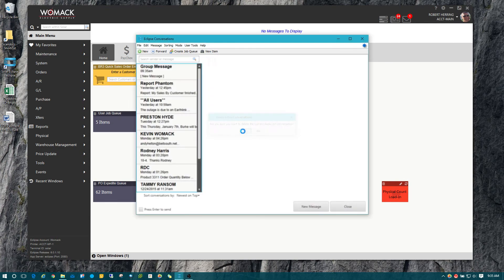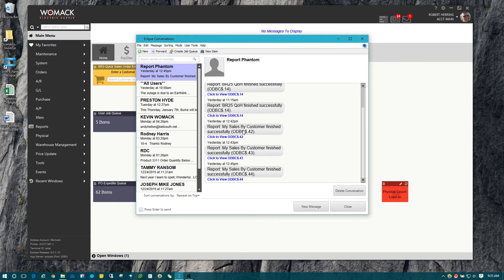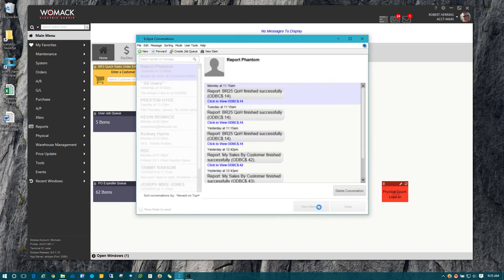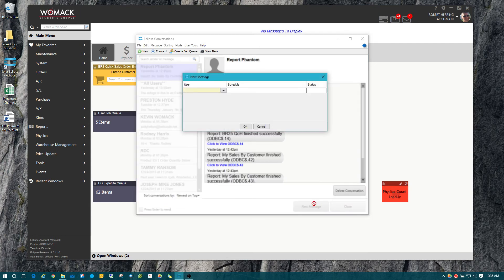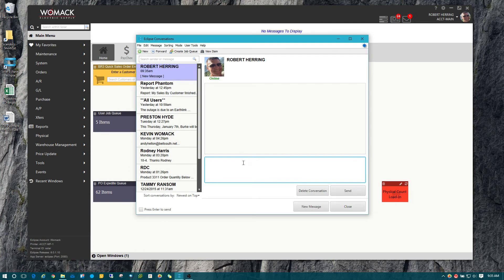Now, last but not least, I'm going to send myself a message real quick. And I'm going to show you how within this new message system, if somebody copies and pastes a sales order number